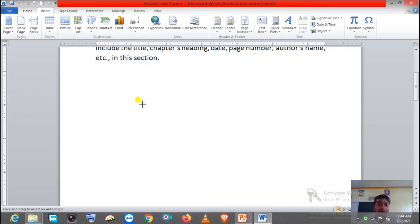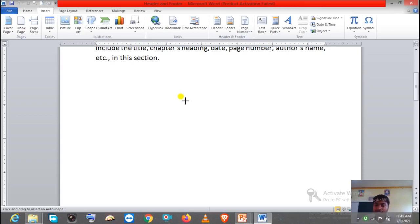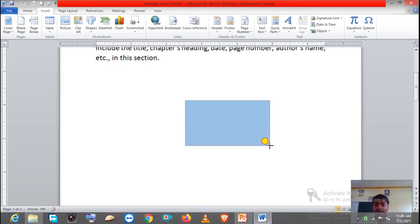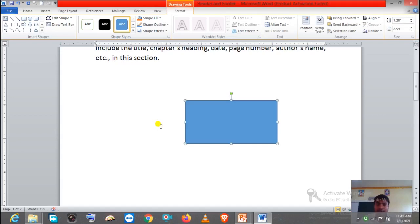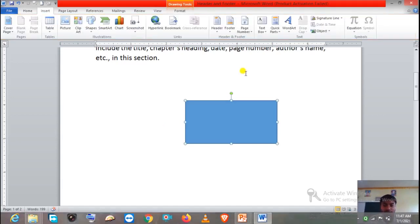Suppose I am going to choose Rectangle. The moment you click, you will observe the mouse pointer changes to a plus sign. Now bring the mouse pointer to where you want to start the drawing — suppose I want to start from here. Now press the left button of the mouse and drag as much as you want. This is how we can insert the shape.